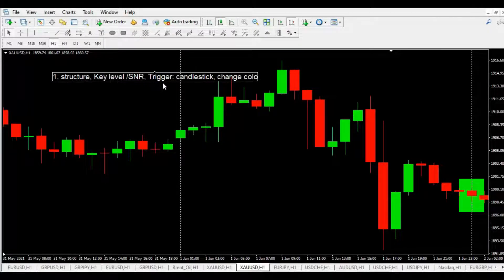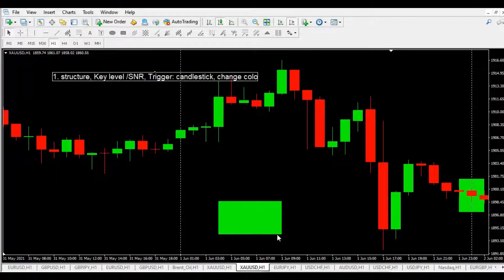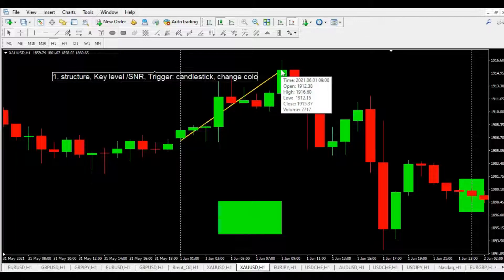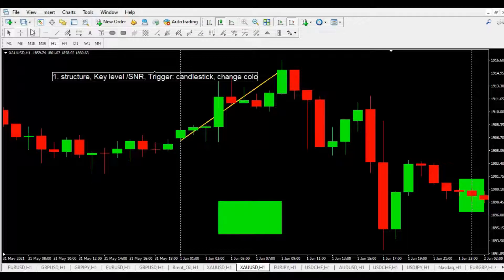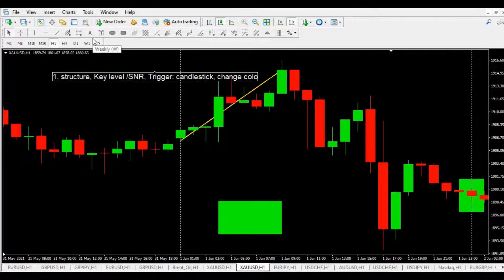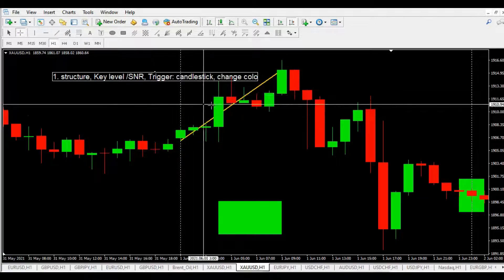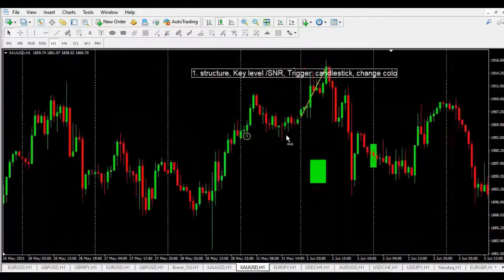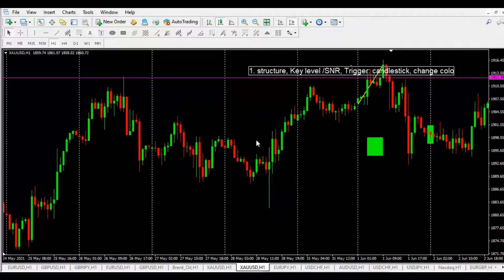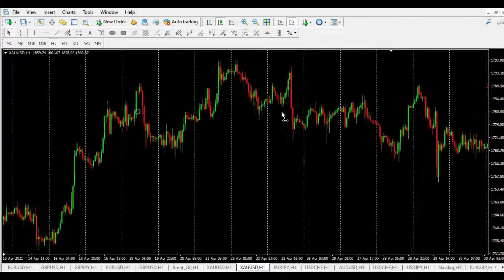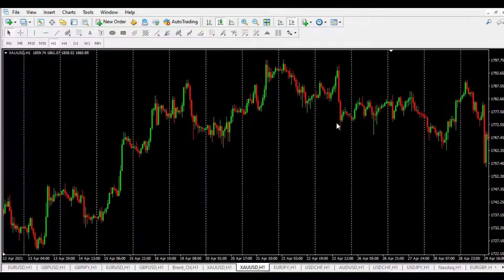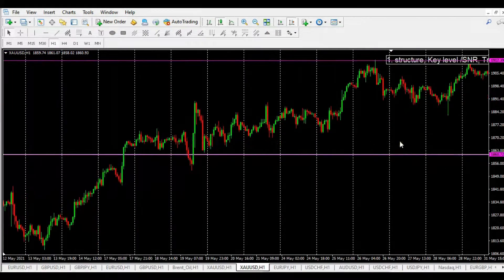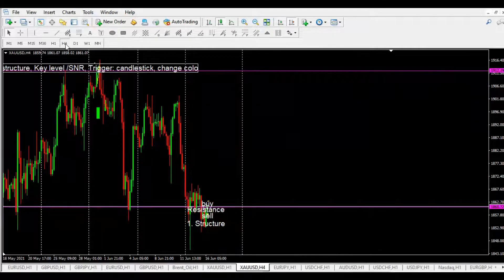If the market is going up, we find the key level from the top. If we found a key level very far to the left, we can change our timeframe from H1 to H4. If we go to H4, so we can find the key level.